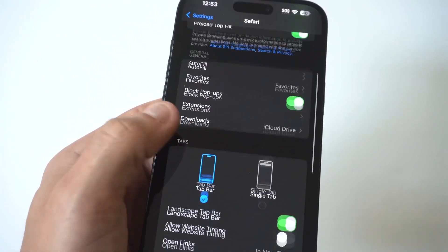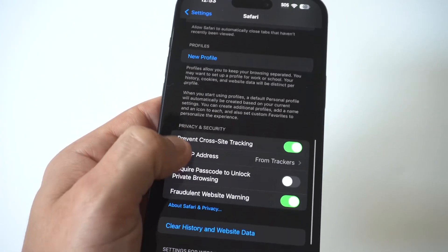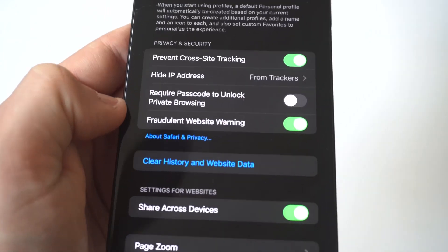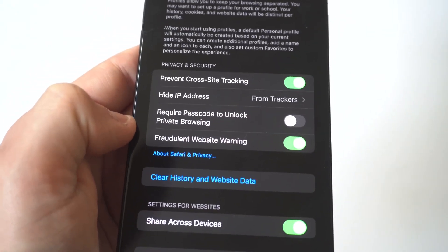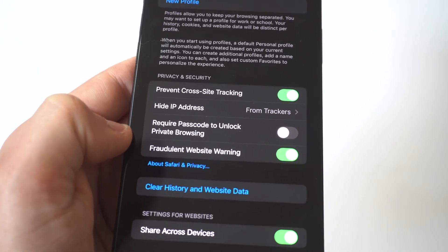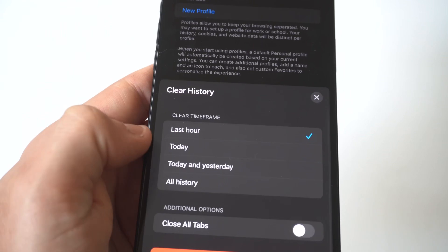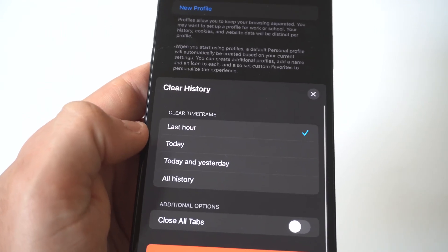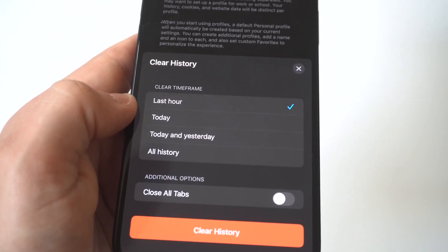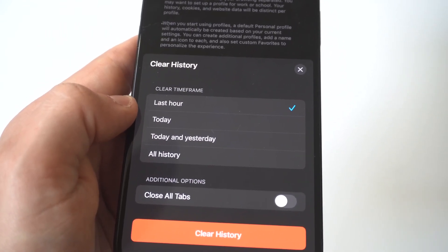Here you will see different iOS browsing features and options that you can use to personalize and enhance your internet browsing experience with your iPhone 15. What we want to do here is scroll down to find the 'Clear History and Website Data' option — it's going to be in blue — and then tap on that.